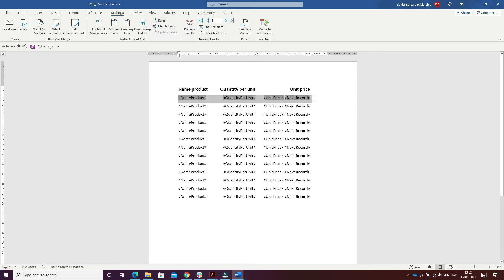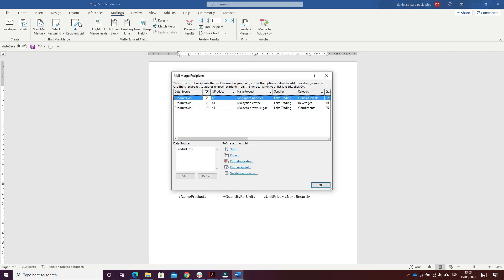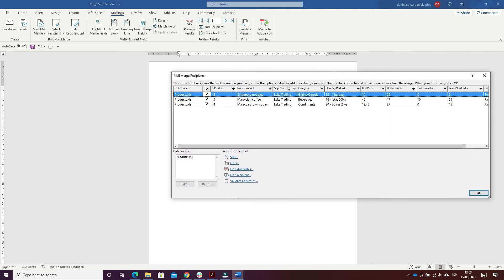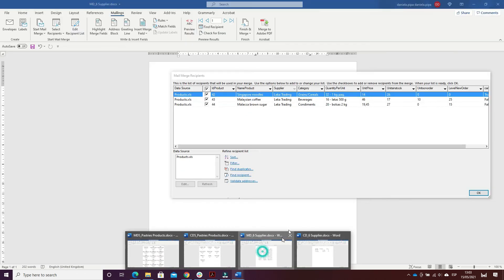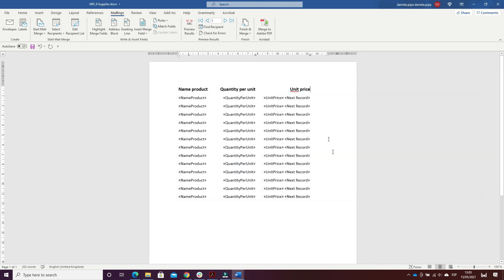I copied the entire row and pasted it as many times as I needed. To do what the exercise asked, I went on Edit Recipient List. I had the same problem as the previous one — when I inserted all suppliers, it says there are zero products. So I chose only one, like 'Trading', and clicked OK.